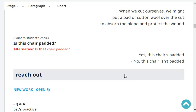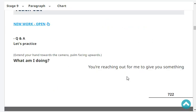Is this chair padded? Yes, that chair is padded. Very good.